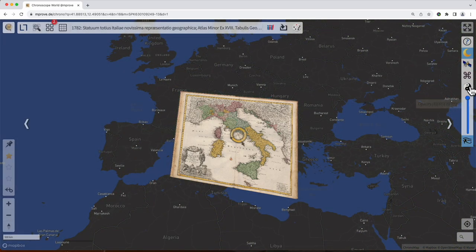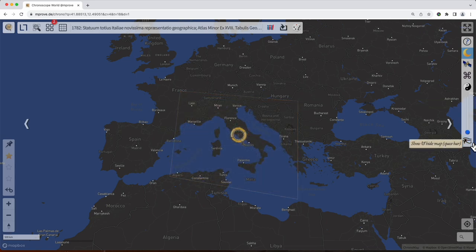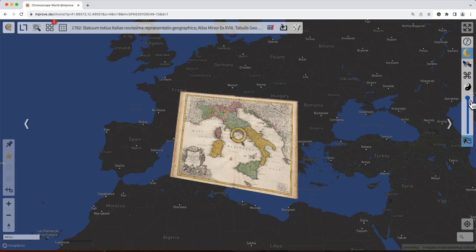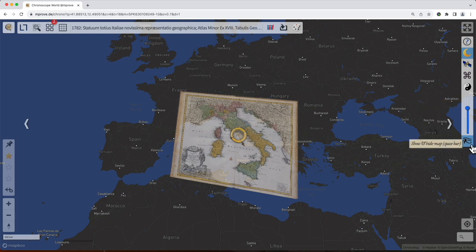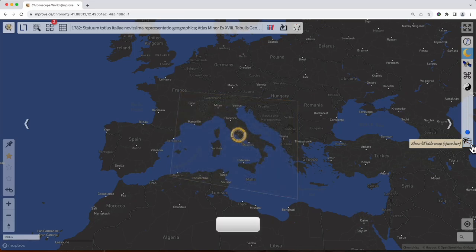The three buttons and controls down here are for showing and hiding the map, as well as adjusting the transparency for the map to see both the background and the old map at the same time. The other commands in Chronoscope also have a keyboard shortcut assigned. That means you can either press the button or, in this case, press the spacebar to trigger the same command. So if I press the spacebar, the map hides and shows.